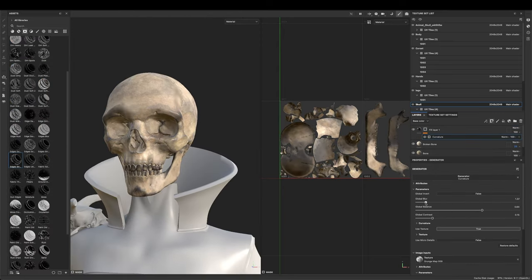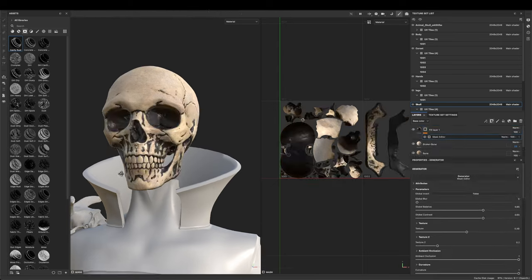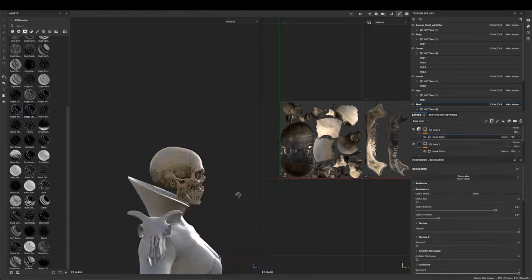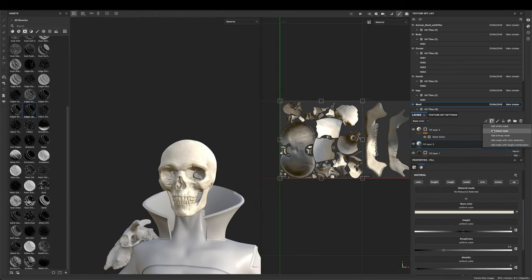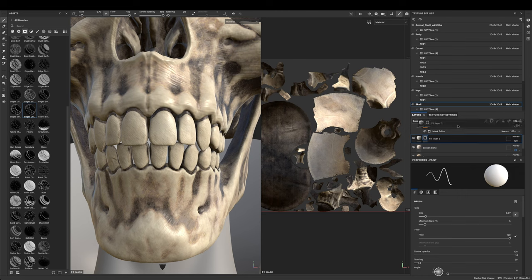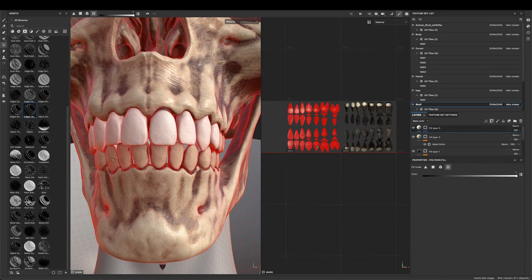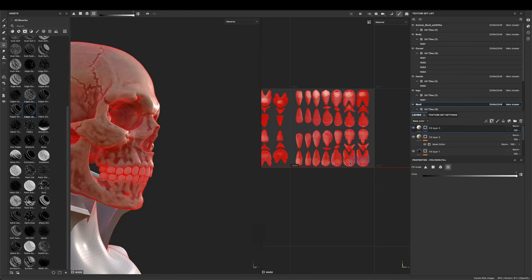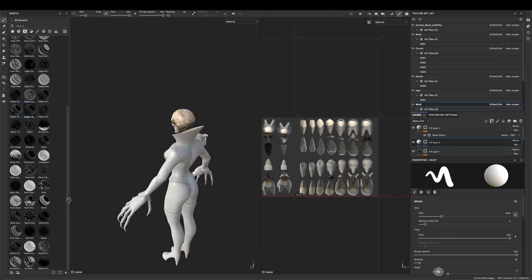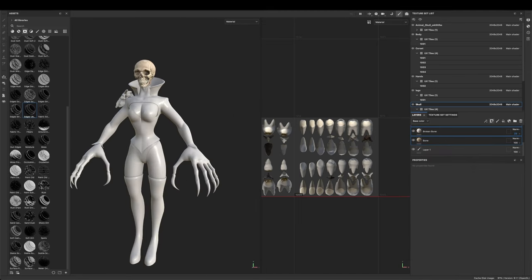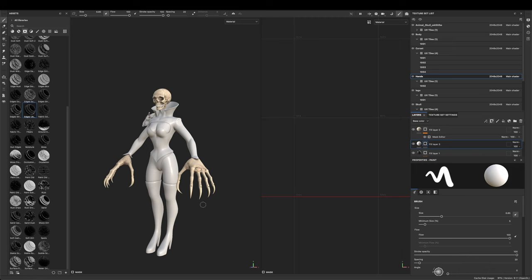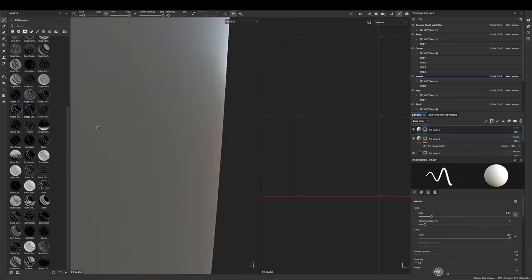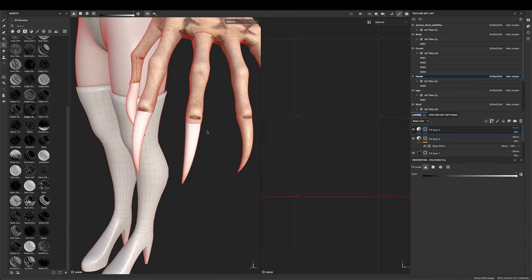One of the first things I started with was the skull — there are actual bone materials straight up in the Substance library. All I had to do was download them from the Adobe cloud directly into Substance Painter, and I was able to use it within a few minutes to create a really cool skull texture. I also went ahead and added a little bit of whiteness in the teeth to give it a bit of variety.